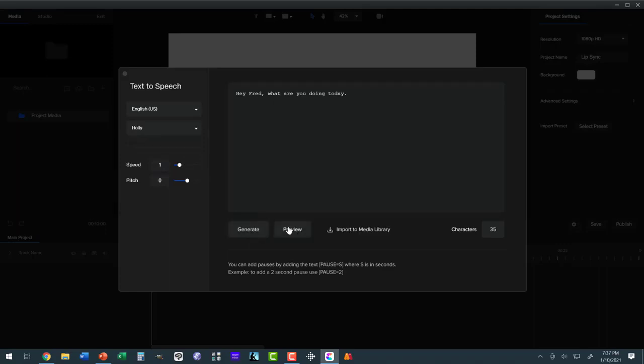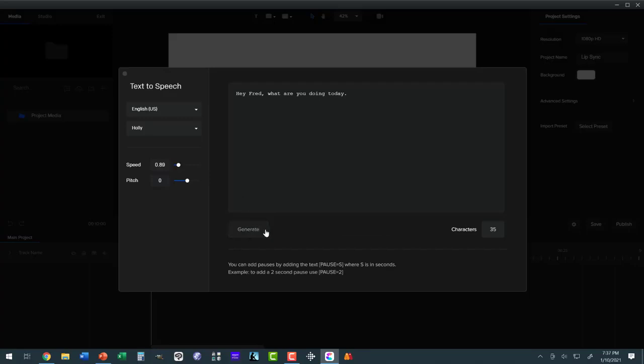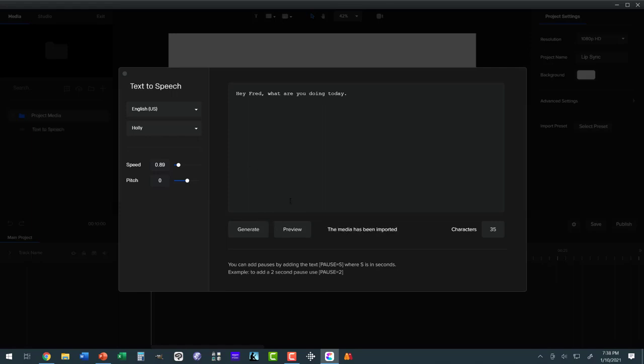Preview. 'Hey, Fred, what are you doing today?' That's pretty good. One of the other things you could do is you could change speed. So we can slow this down. Let's try that. It was a little fast. 'Hey, Fred, what are you doing today?' That's a little better. Now, we import this, and we've got our voice. Let's pull that into the project.